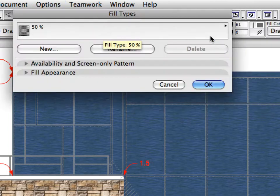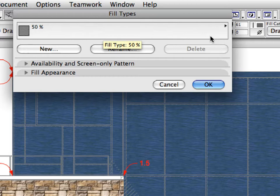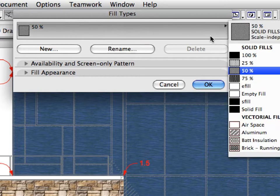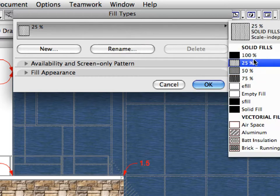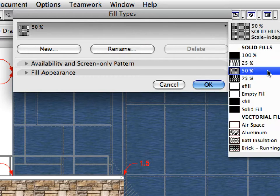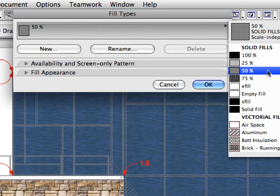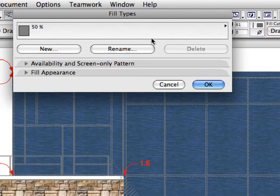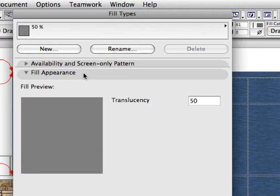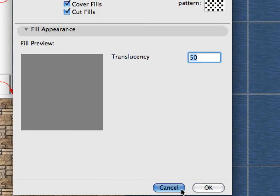Click the Long Horizontal button to have a quick look at the available fill types in the drop-down list. Make sure that the 50% fill type is selected. The translucency can be adjusted in the Fill Appearance panel. This value is set to 50, which means 50% translucency. Click Cancel to leave this dialog.